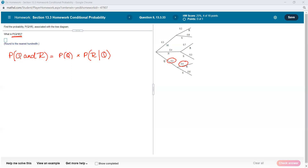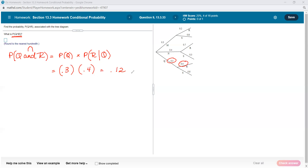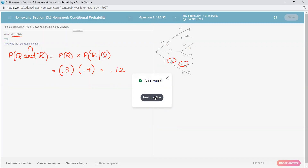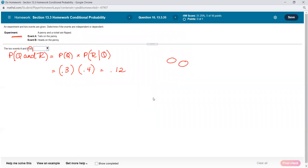The probability that we got Q and R — that's the same thing as Q intersect R — is going to be the probability of Q. So we take the 30%, times the probability of R given Q. Going down the Q route, that R is 40%, which amounts to 0.12. So it's pretty easy once you know what they want you to do.